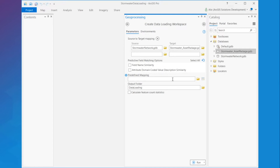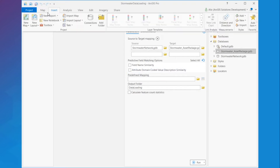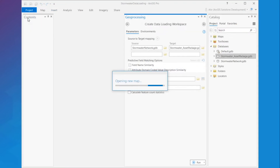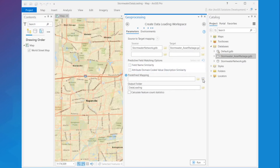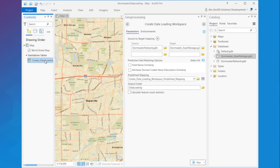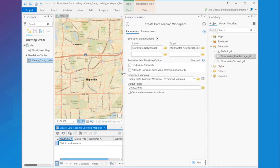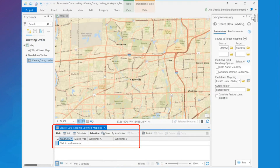We'll skip the predictive field matching options for now to look at the predefined mapping parameter. Predefined mapping provides the option to either browse for a predefined mapping file, which can be a CSV or a table, or I can create a table right here in my project and start manually matching substrings. To be able to create a predefined mapping table, I will first need to add a map to my project. Next, I can create a table and open it. As you can see, the table is empty of records but has three available input fields: Match type, substrings A, and substrings B.